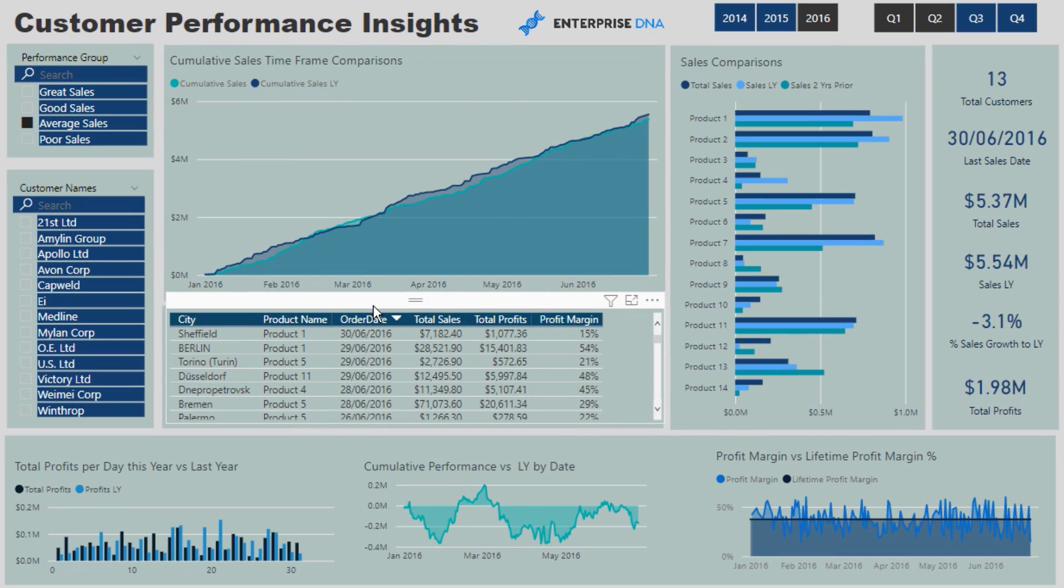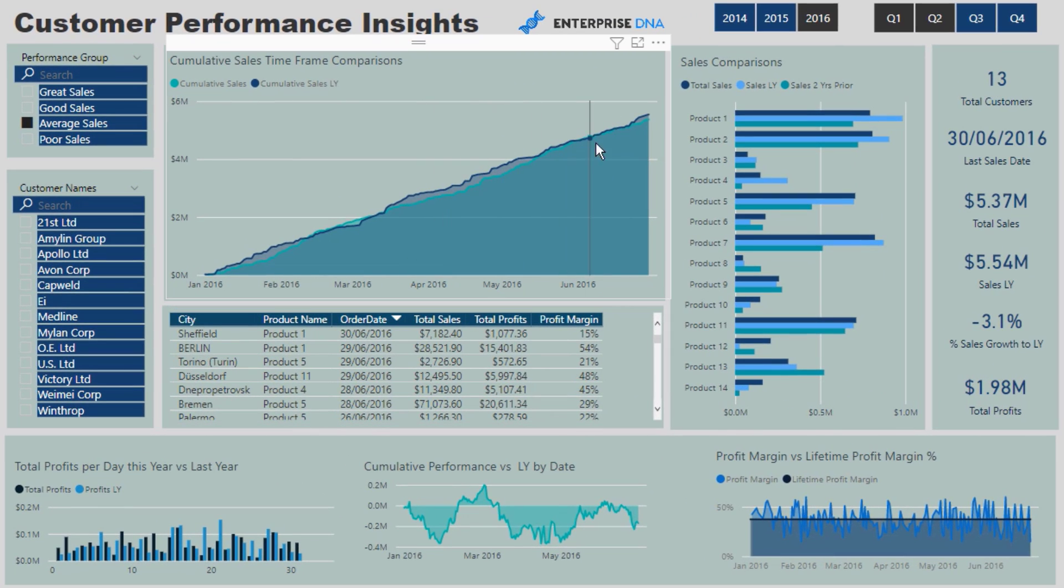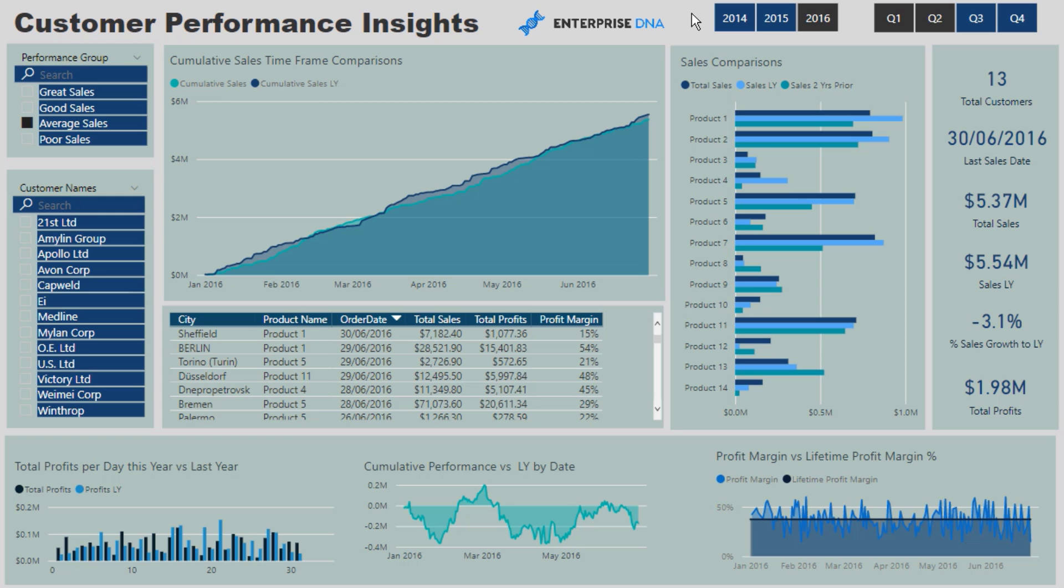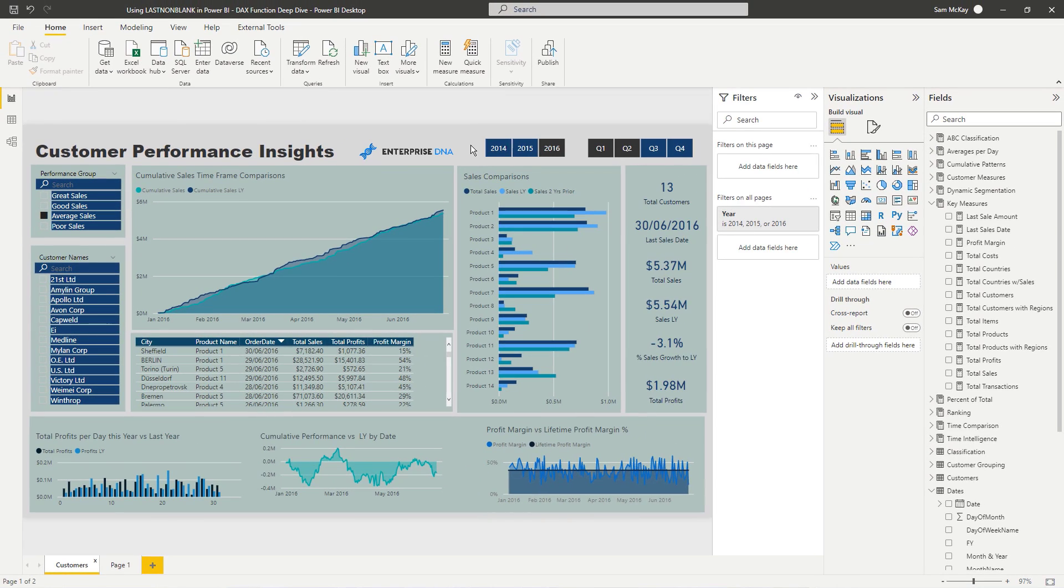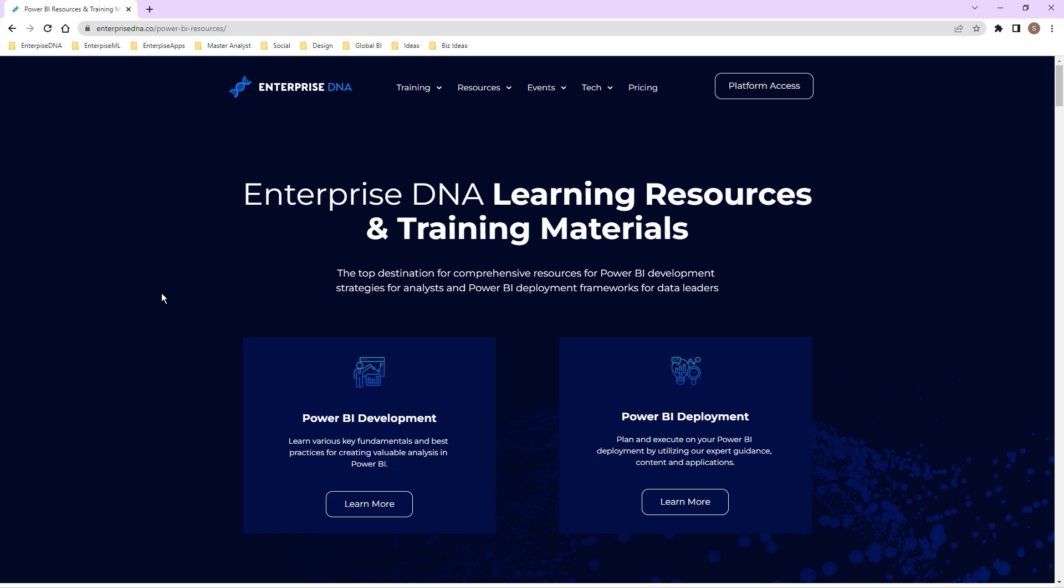I actually, I don't do this often, but I have made this particular resource, which showcases a range of different things, not just this. I've made it available on the Enterprise DNA resources page.